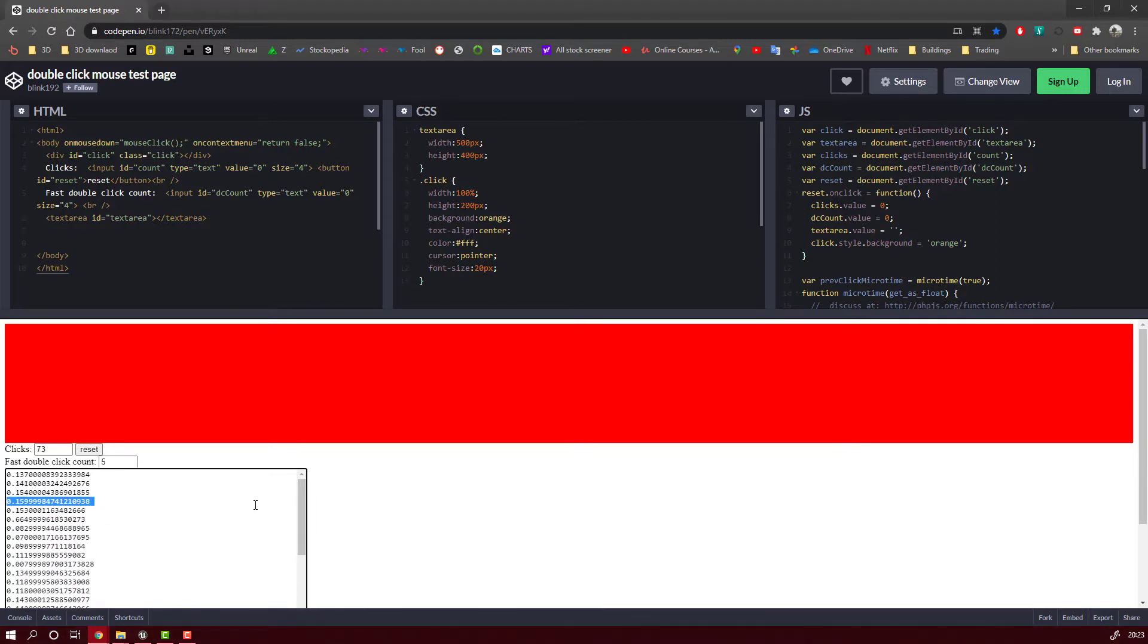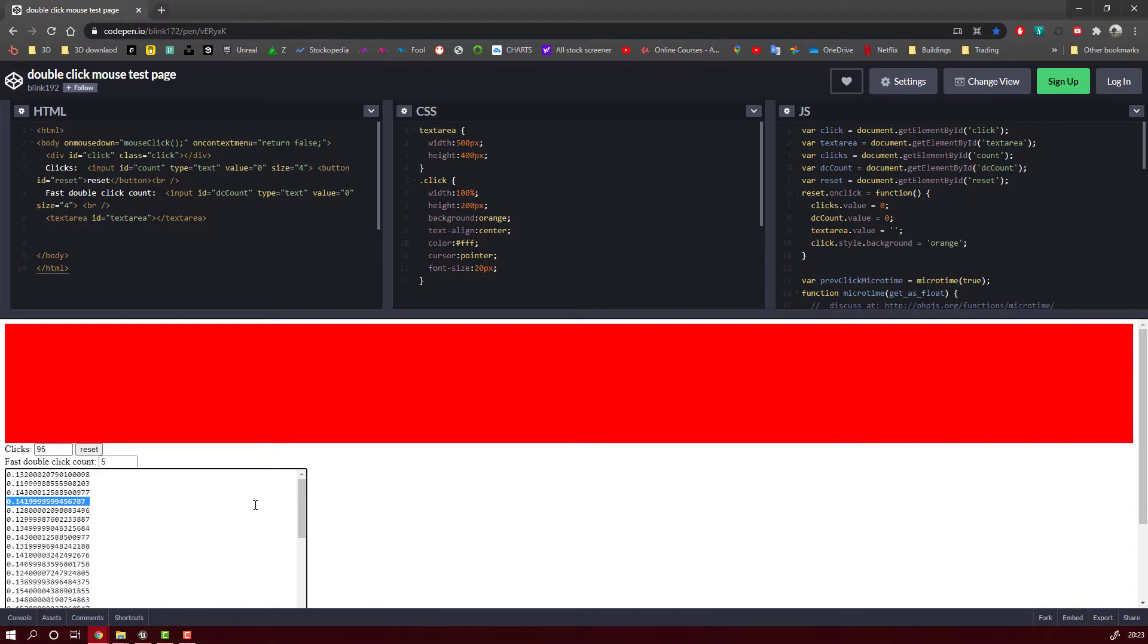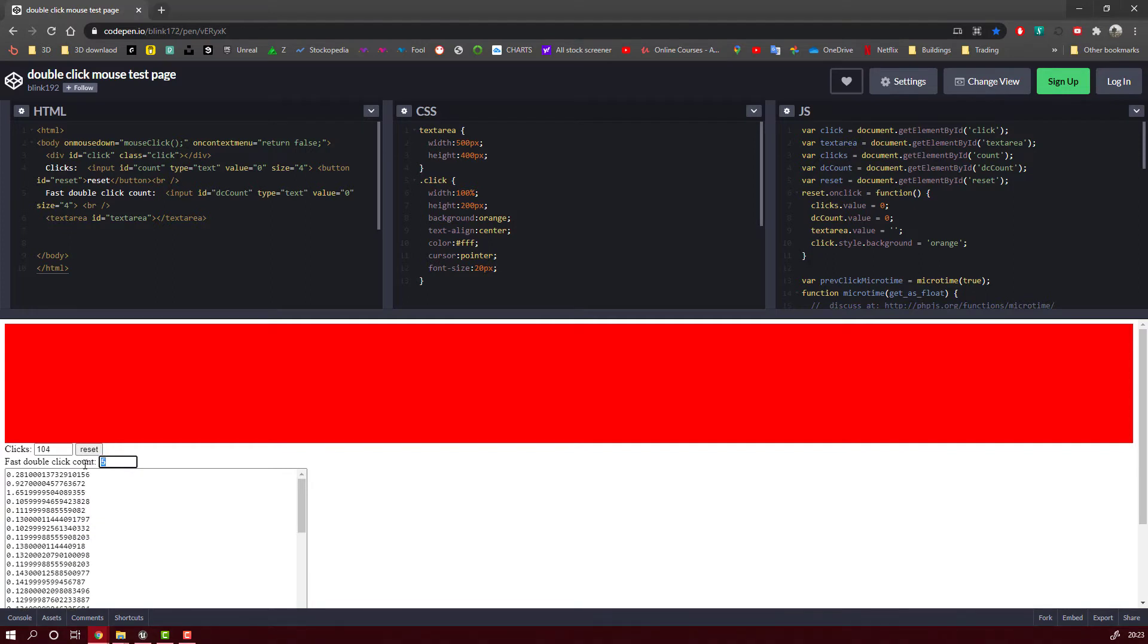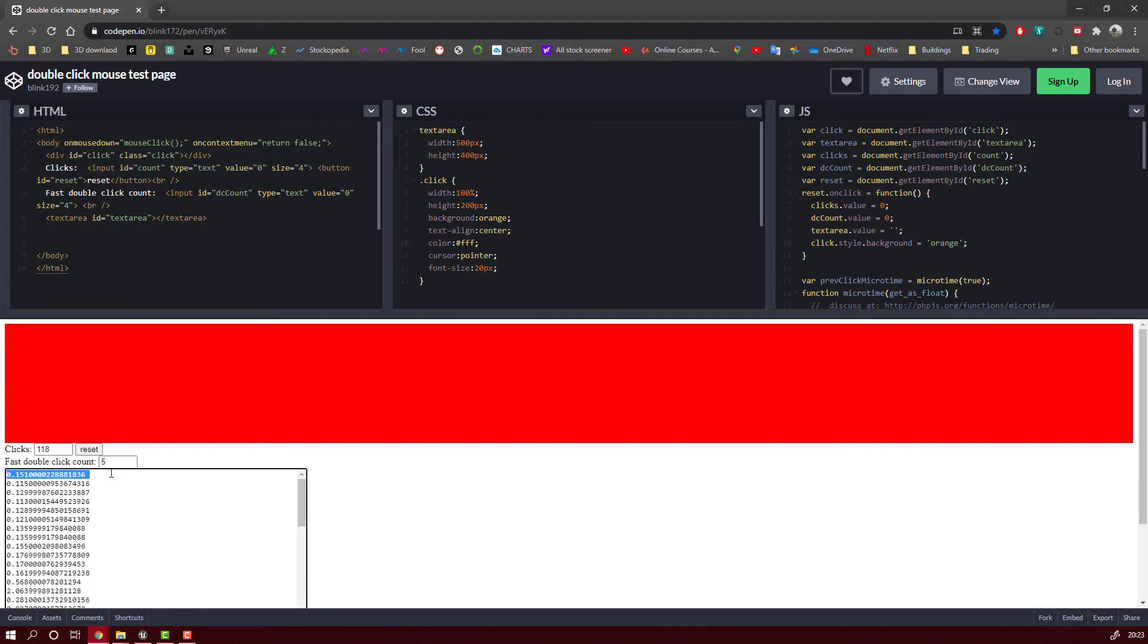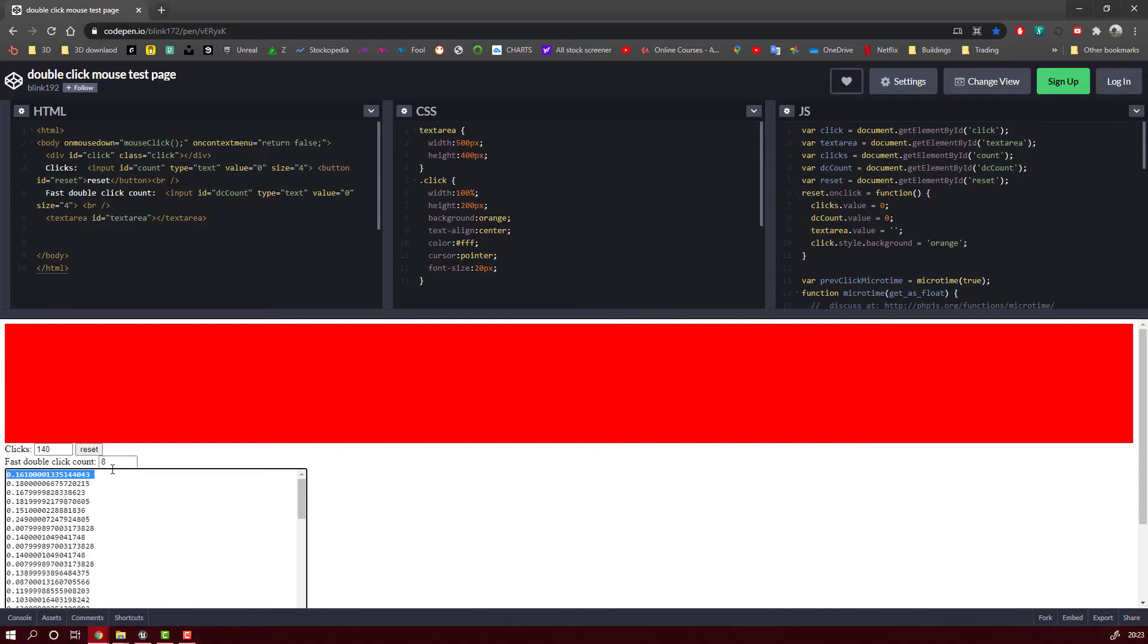Now when you enter the site just start clicking. As you can see already I have like 6 double click count. So this is quite a lot. It's like 5% of the clicks will register as double clicks.